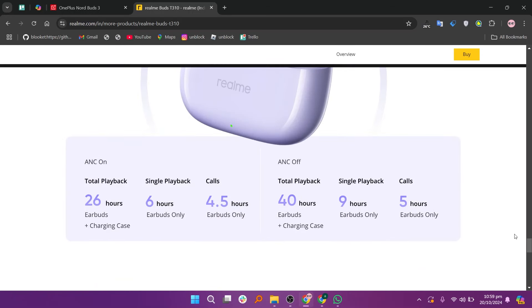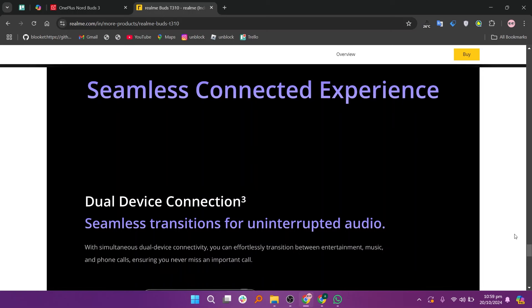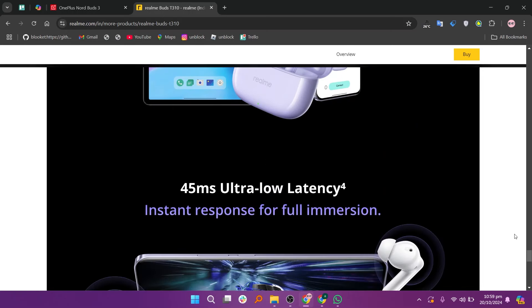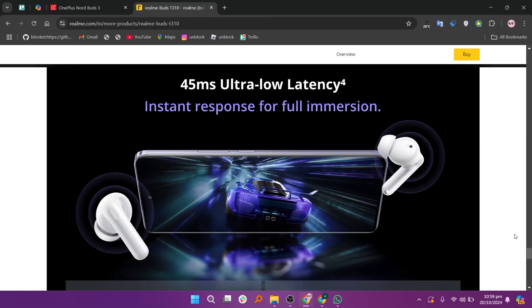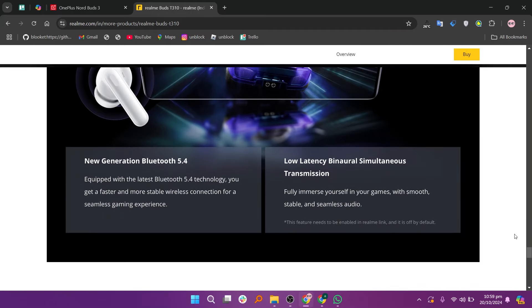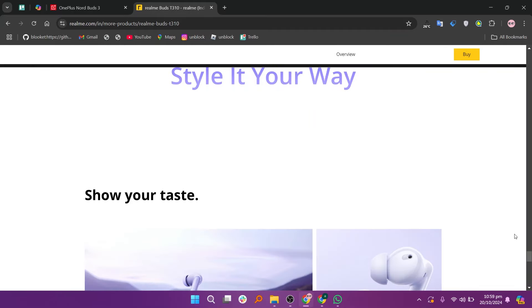If you value better sound quality and noise cancellation, the OnePlus Nord Buds 3 are the better option. But if you prefer a more lightweight, comfortable design and can do without ANC, the Realme Buds T310 might suit you well.